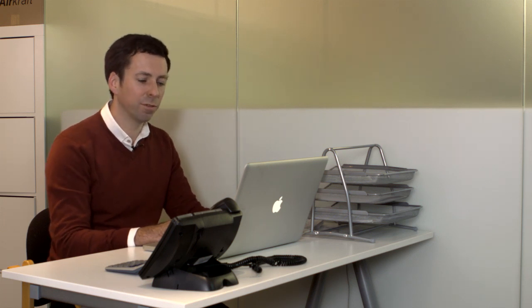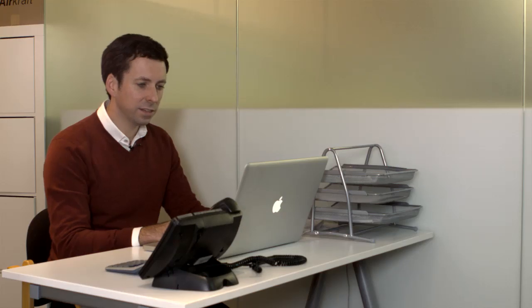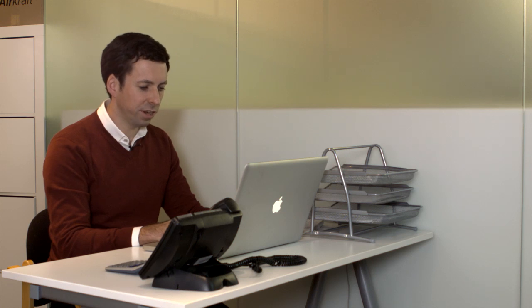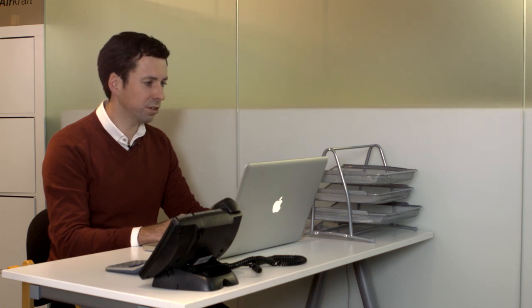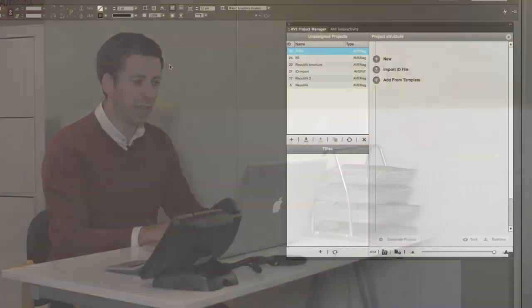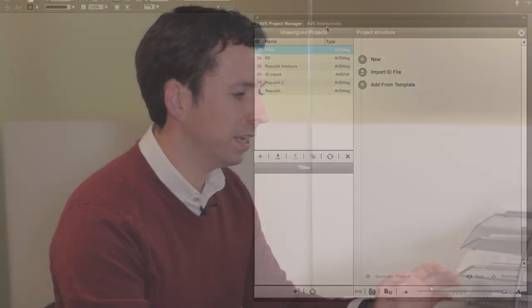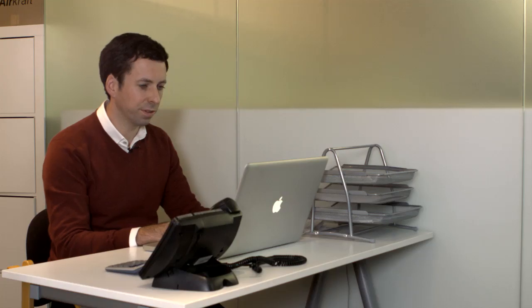Today we're going to be looking at the Aquafadas plug-in to InDesign, which allows you to create a rich media environment for use on iPads, tablets of any sort, and also e-readers and web readers. The environment that it creates for you is straight into InDesign, and you see this area here is the plug-in environment with AVE Project Manager and AVE Interactivity. So you are working within your normal InDesign environment and you just have these extra windows to work with.